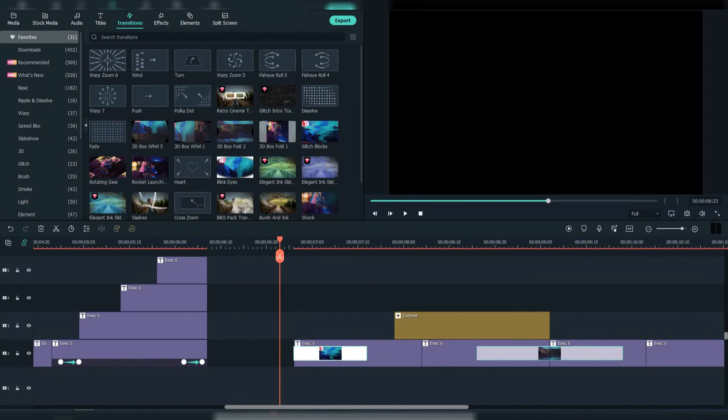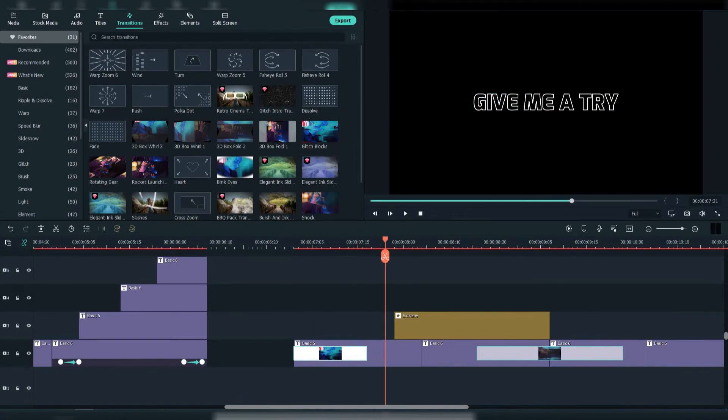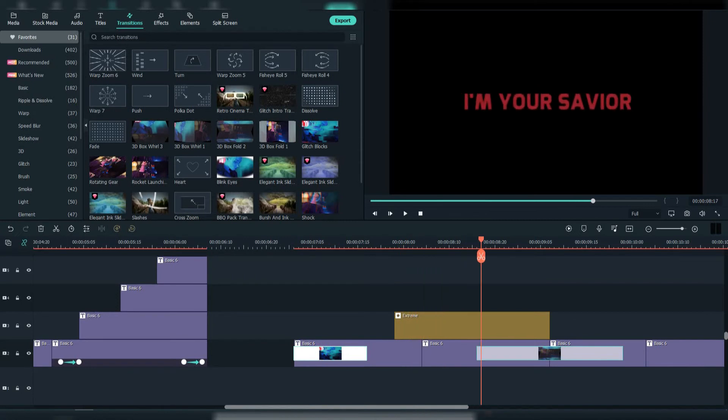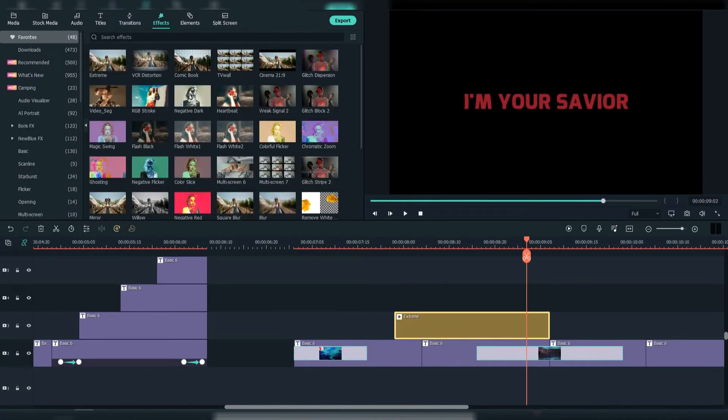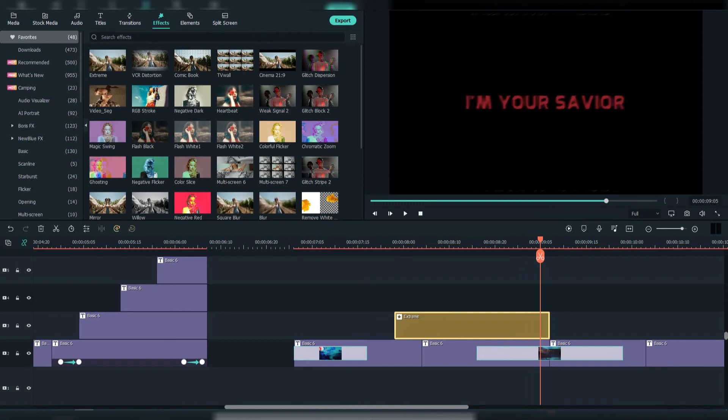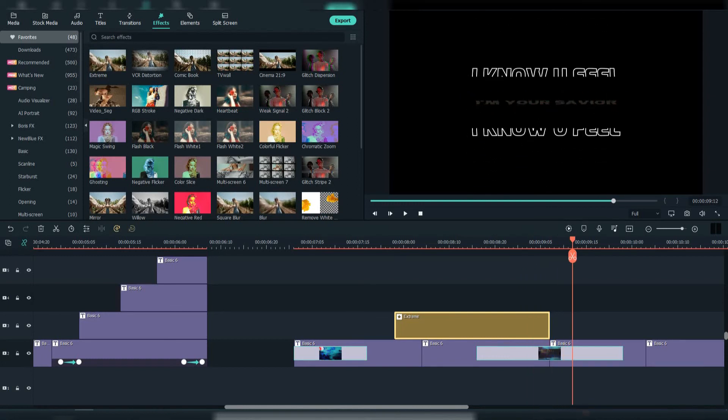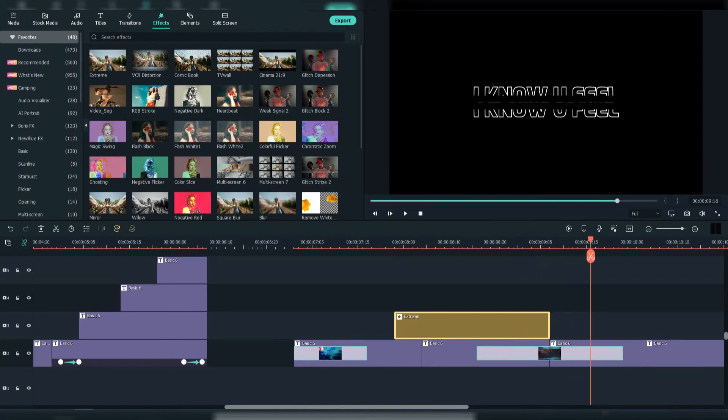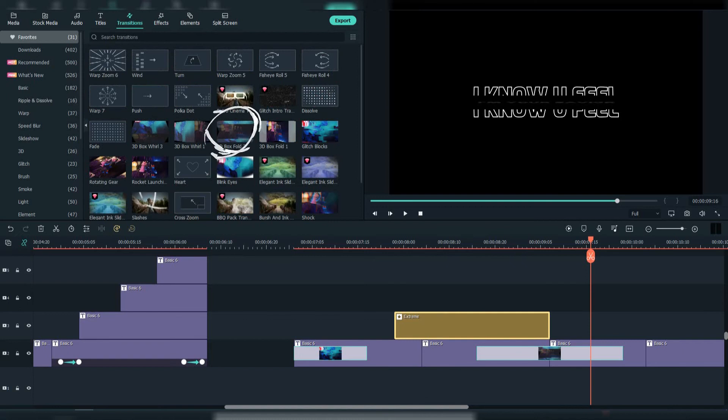Here I added the Glitch Blocks transition. Here I added the Extreme effect above through the whole text. Also here I added 3D Box Fold 2.